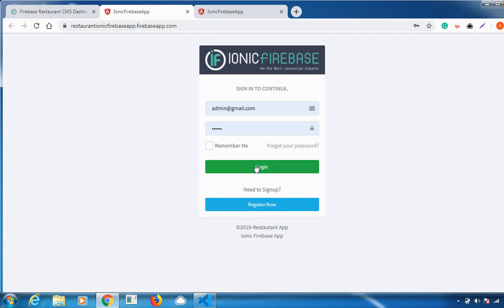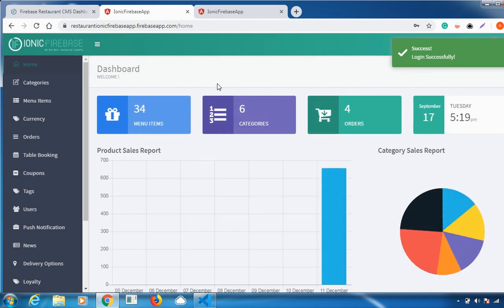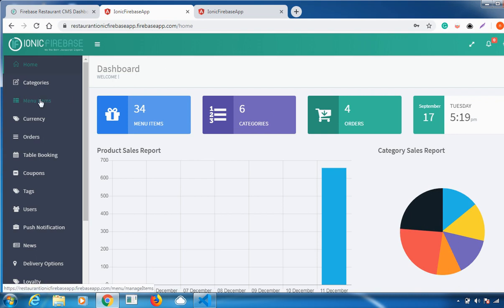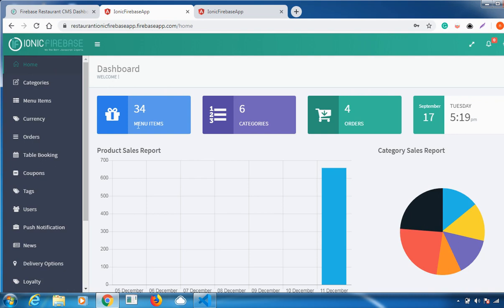You have to log in by giving your credentials like email and password. This is how our Ionic Firebase Restaurant Dashboard looks like. There are lots of features available which I'll be explaining one by one. First, there is a home feature where you can fetch all details about your menu items, categories, and any customer orders that come to the admin dashboard. You can access how many orders you've got and view the product sales report as well.